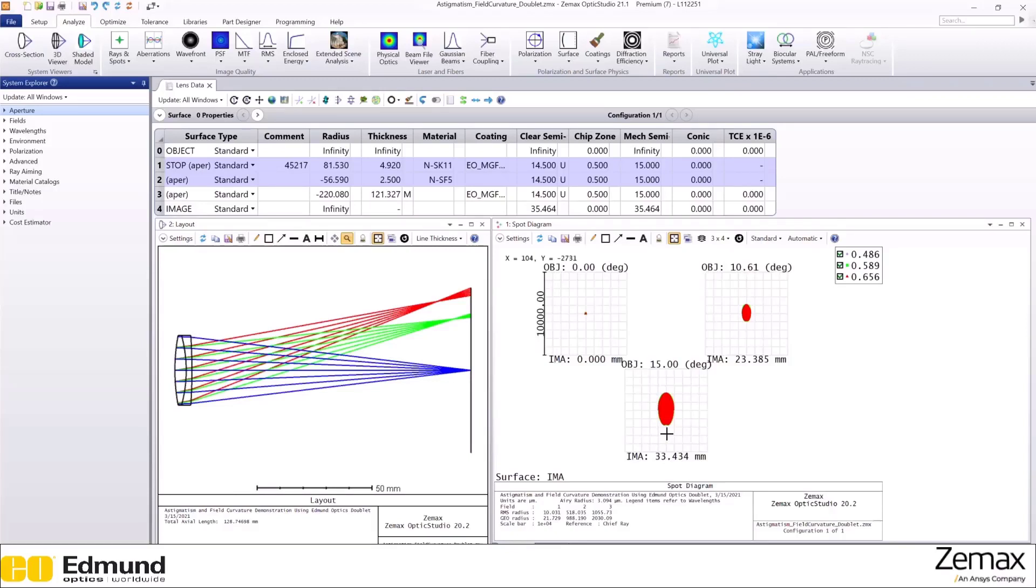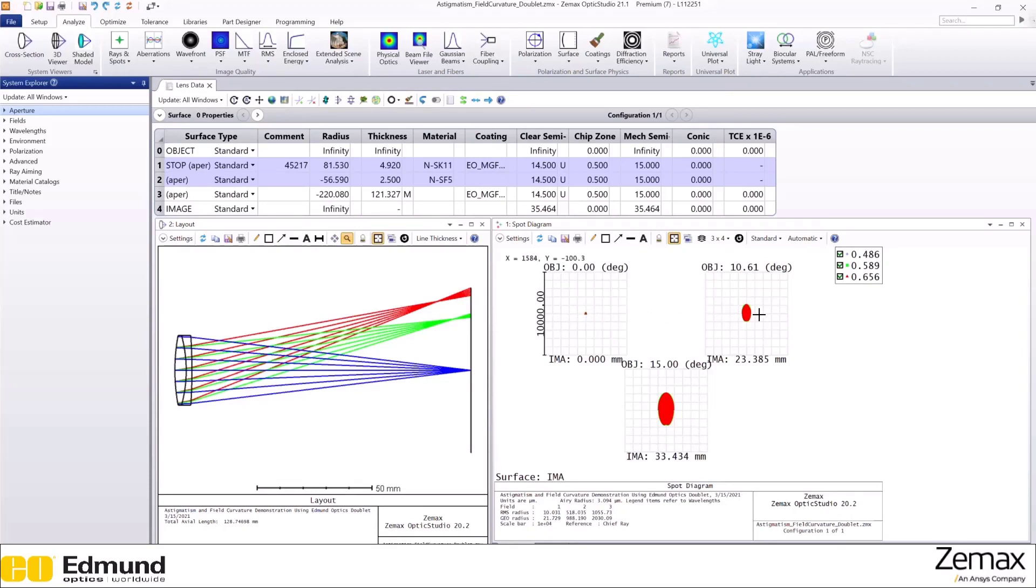Since this is an off-axis aberration, there is no astigmatism at 0 degree field. But once you go off-axis, there are different X and Y focuses, so the spot takes an oval shape instead of a circular one.